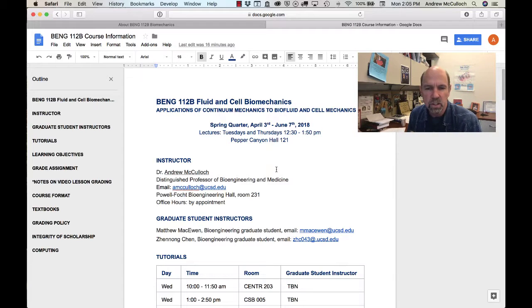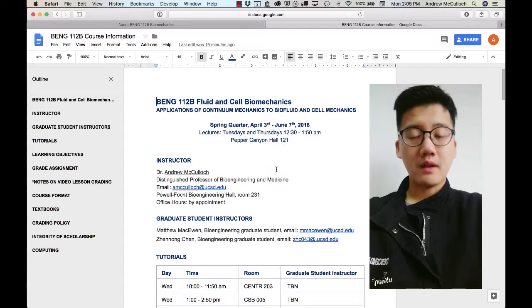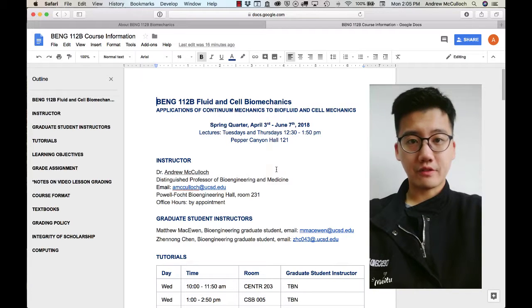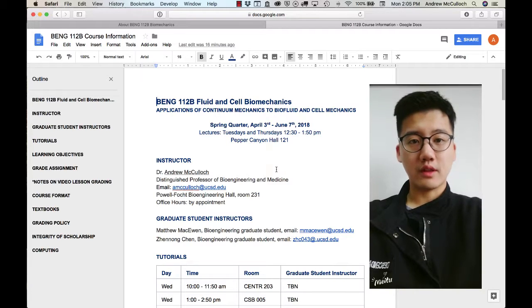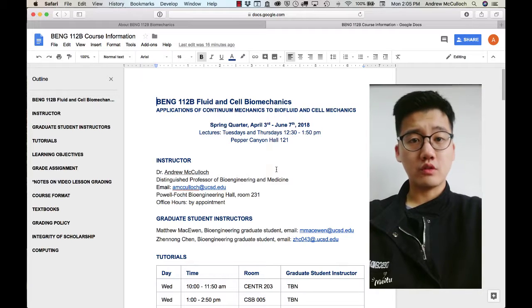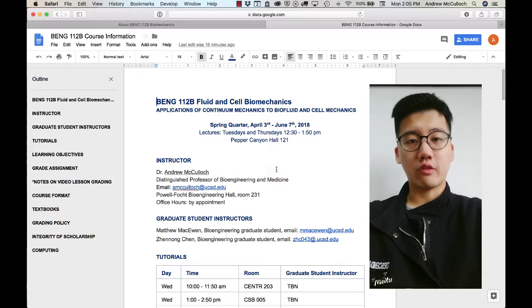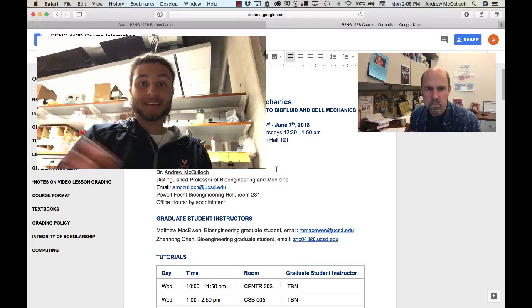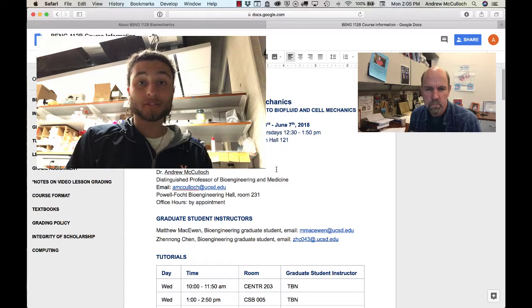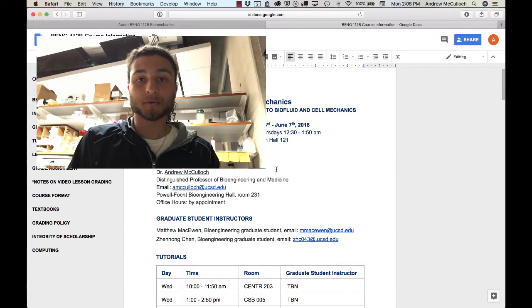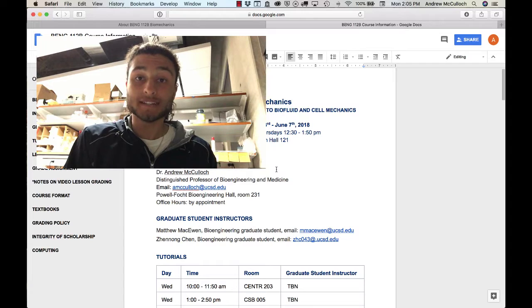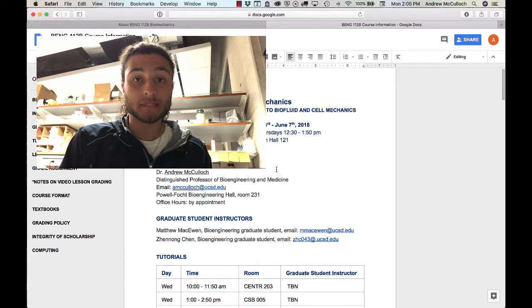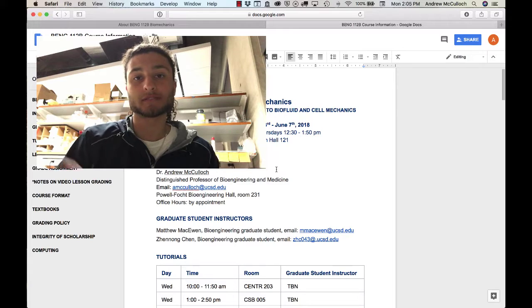So let's meet them now. Hi everyone, my name is Zhenong Chen. I'm a first year bioengineering graduate student and I will be your TA for BNG 112 this quarter. I hope you guys can learn many useful things in this class and feel free to ask me questions. Hello, I'm Matthew McEwen, a first year bioengineering grad student that works in Sam Ward's lab in orthopedic surgery. I'm going to be your TA for bioengineering 112B and I really look forward to working with you throughout the quarter.